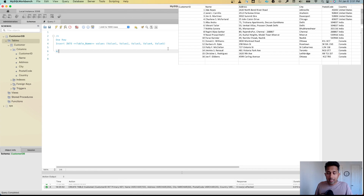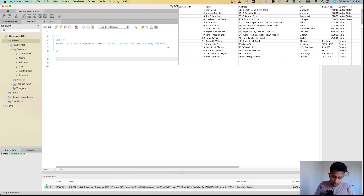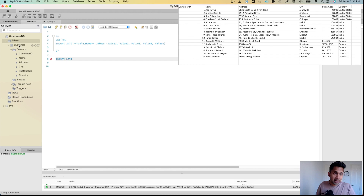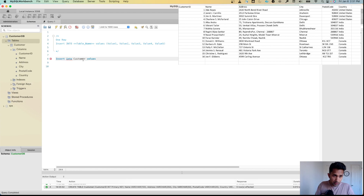Let's enter one record so you can see how INSERT works. I'm going to type INSERT INTO — the table name is customer, not customer_db — so INSERT INTO customer, then VALUES, and open the brackets.